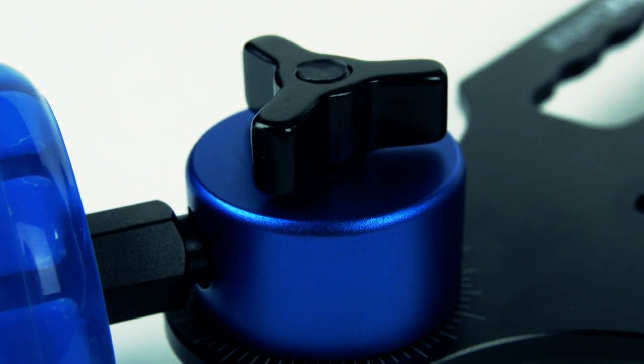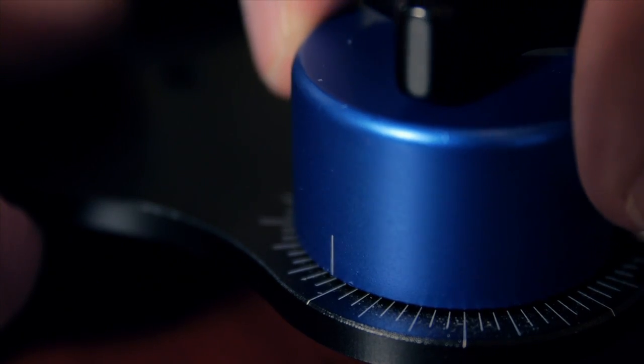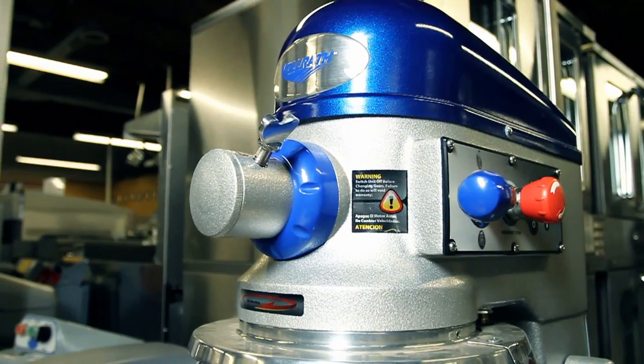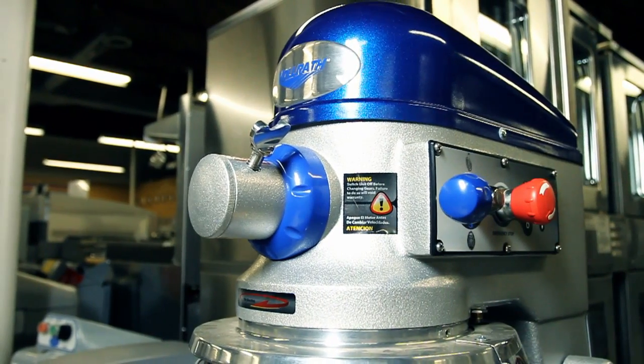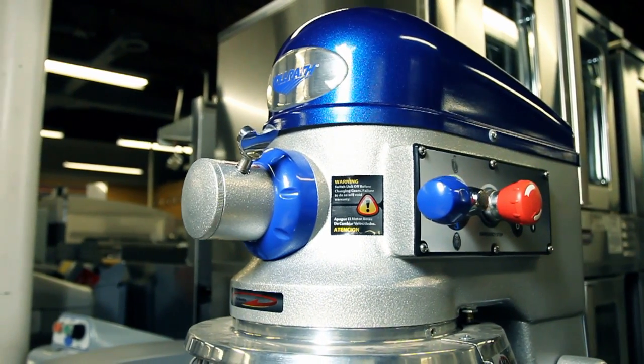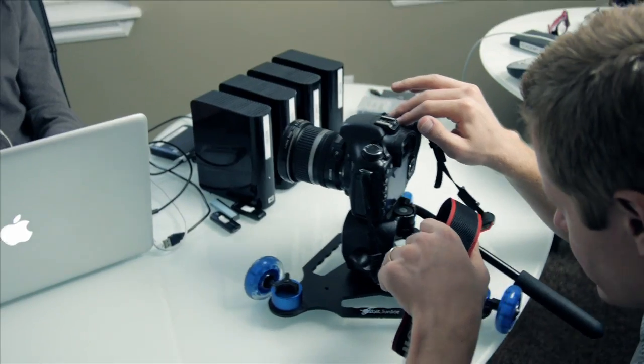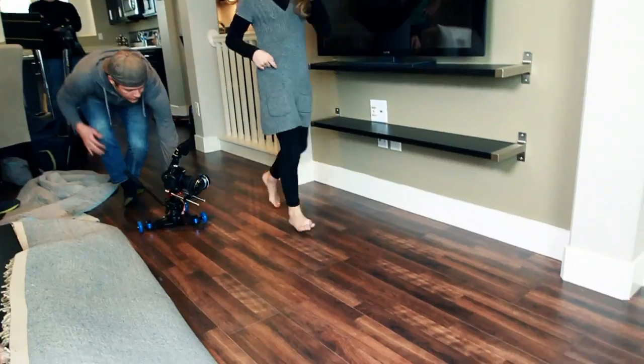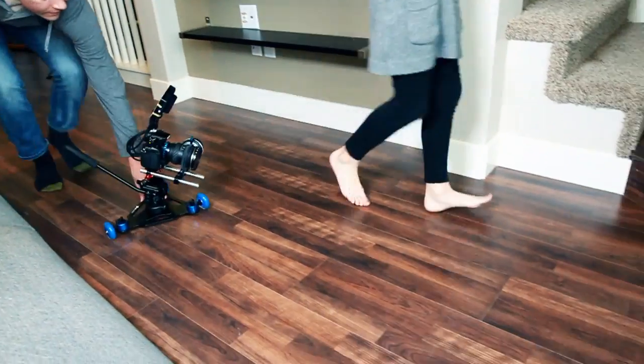Using the degree markings on the base plate, setting a rotation angle is fast and precise. Perfect for use when shooting products, creating interesting camera moves around your talent, or even tracking with them along the floor.